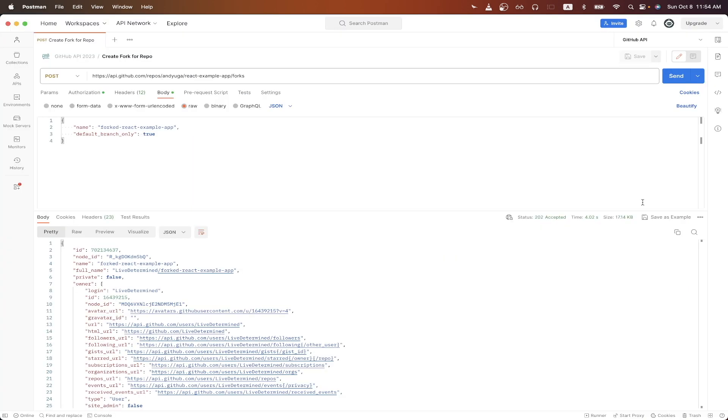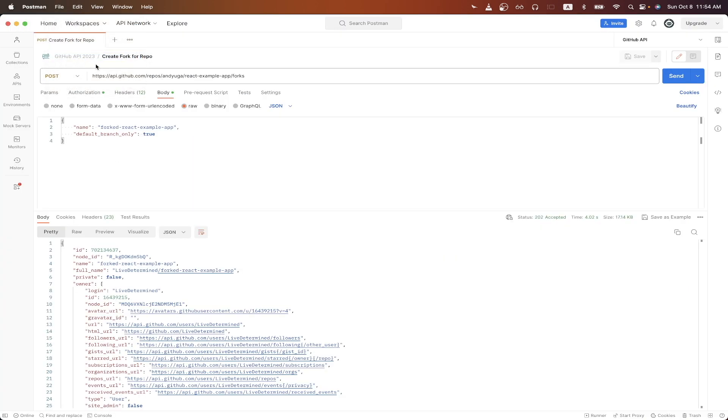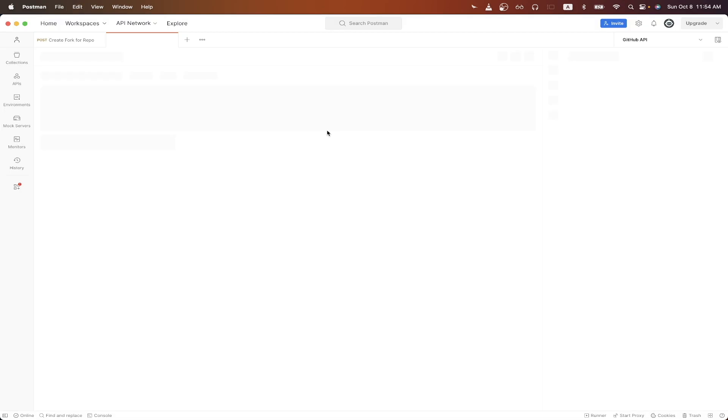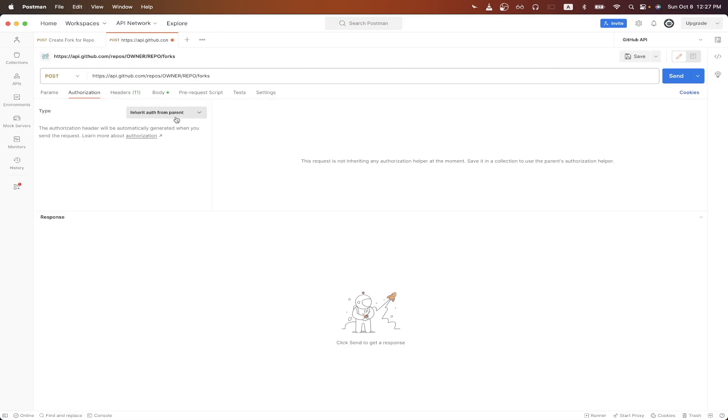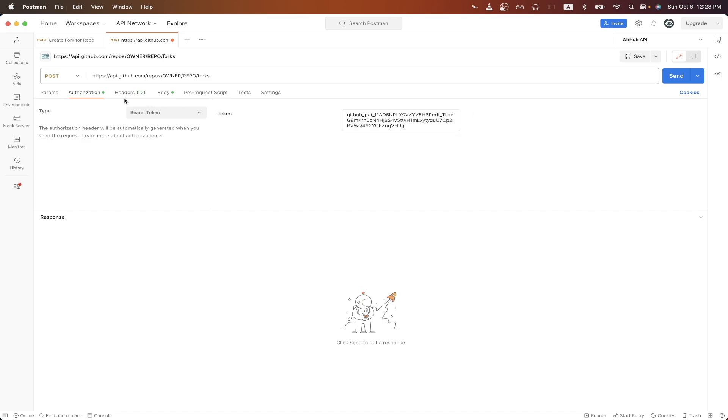Switching to Postman, click file, import, and paste the curl that we just copied. Click authorization, change this to bearer token, and then paste in the API key that we just generated.